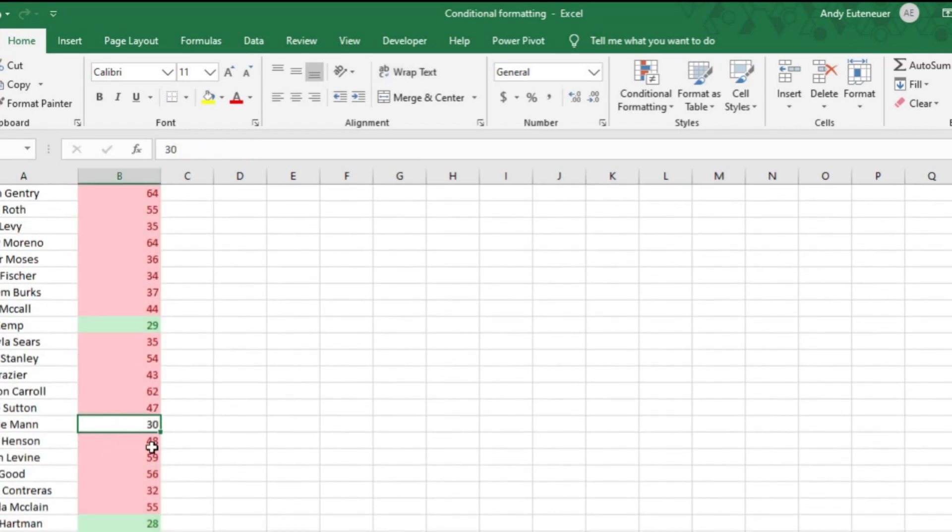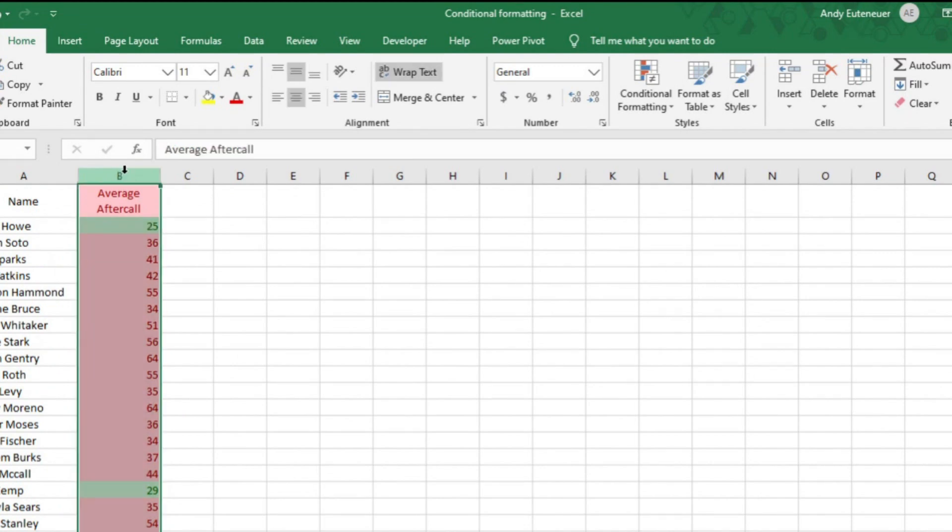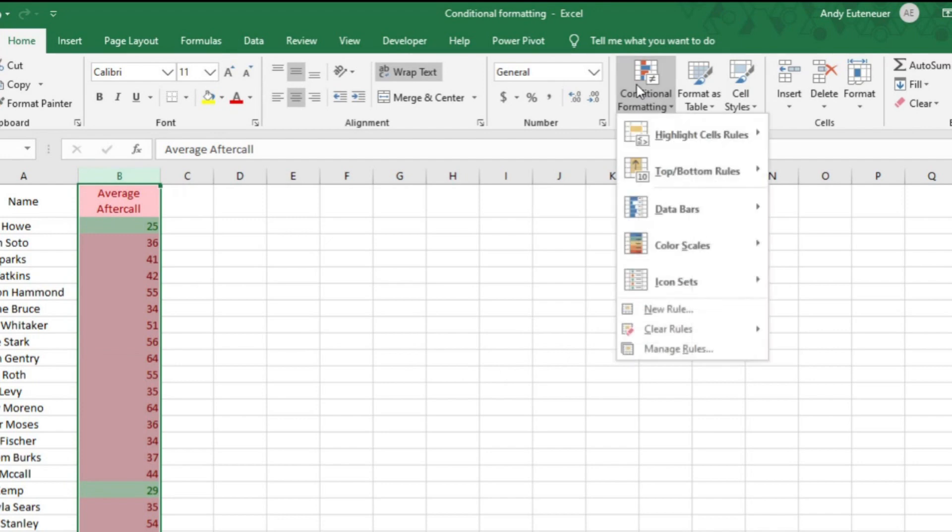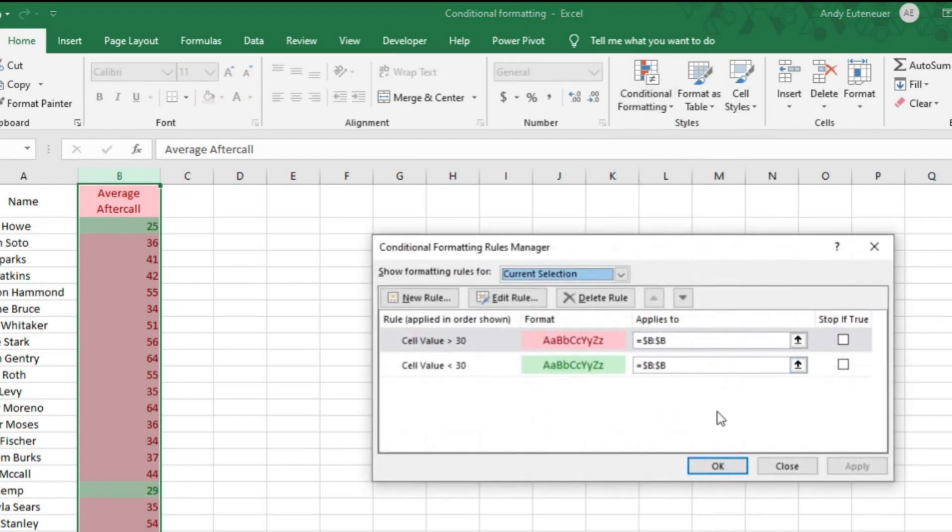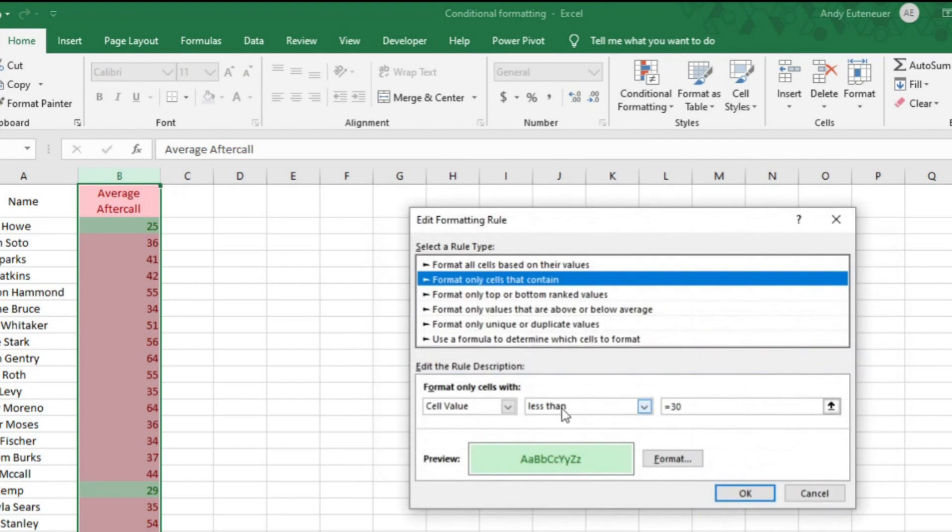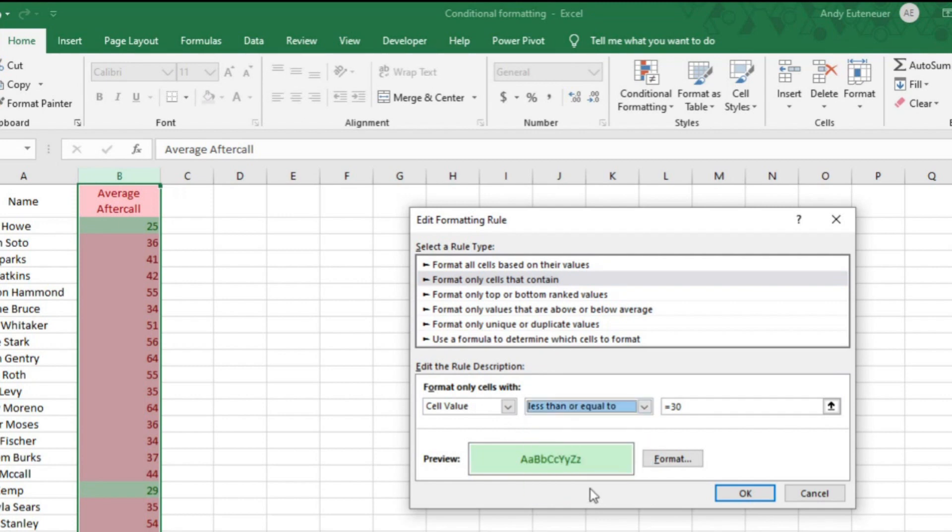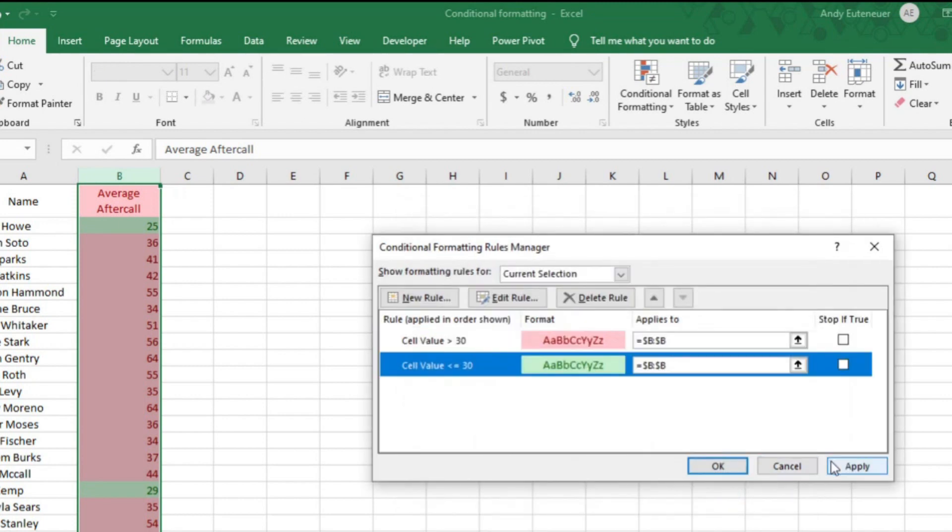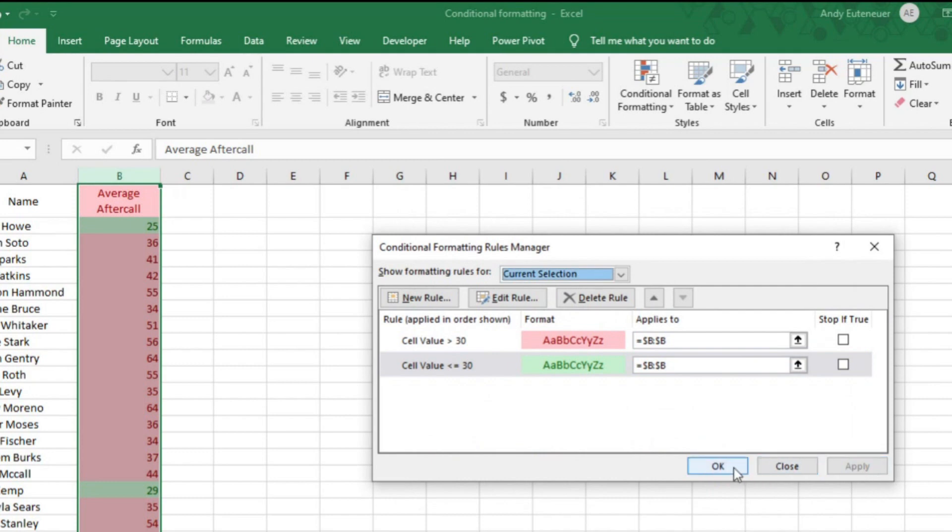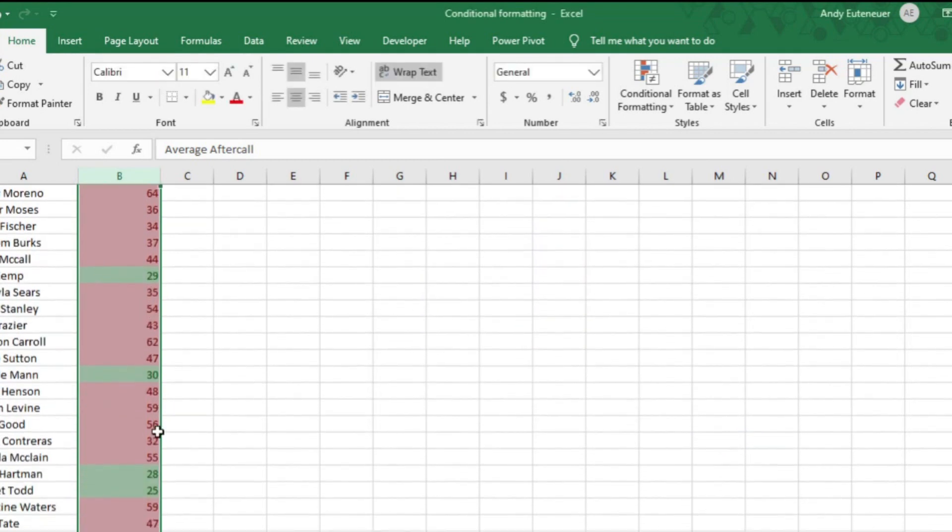You'll notice there are a couple of folks right at 30, which means they aren't red or green. There is a way to fix that. I'll highlight column B again. Now I'll click on conditional formatting and then manage rules. Let's say that I want 30 seconds to be green. I can do that by double clicking on the less than 30 rule. Now you'll notice two drop downs. In the second drop down, you can change this to say less than or equal to 30. Now, just hit OK and apply, and then OK again.